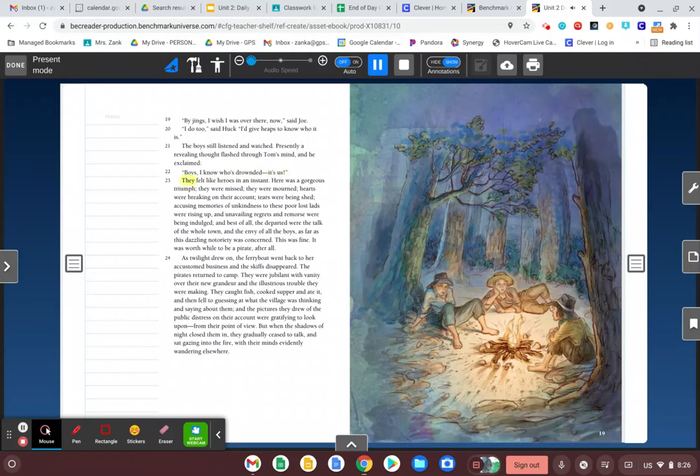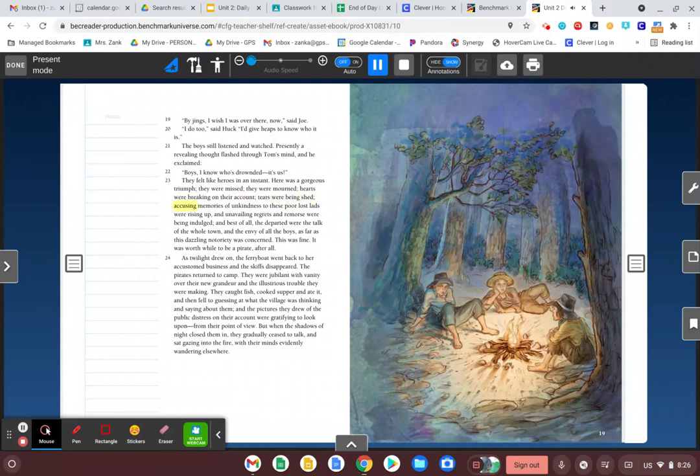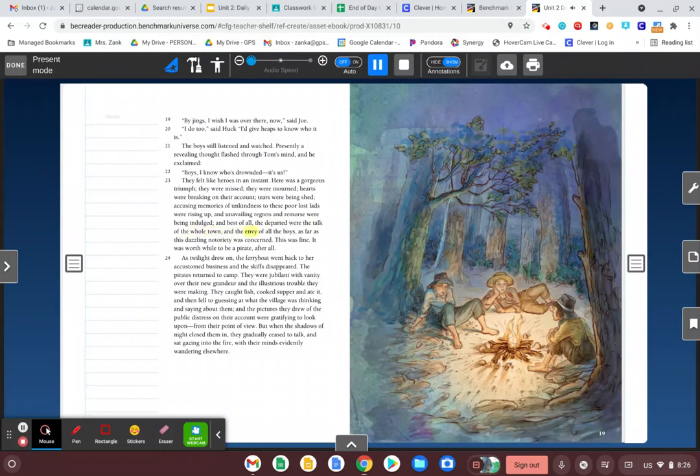They felt like heroes in an instant. Here was a gorgeous triumph. They were missed. They were mourned. Hearts were breaking on their account. Tears were being shed. Accusing memories of unkindness to these poor lost lads were rising up. And unavailing regrets and remorse were being indulged. And best of all, the departed were the talk of the whole town and the envy of all the boys as far as this dazzling notoriety was concerned. This was fine. It was worthwhile to be a pirate after all.